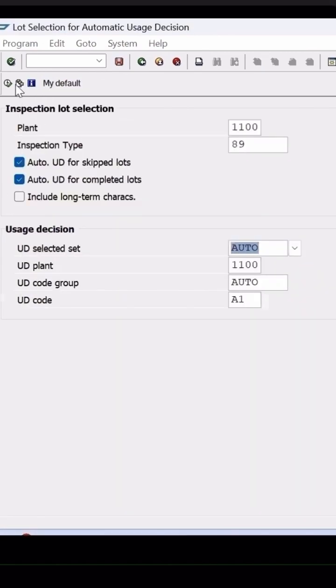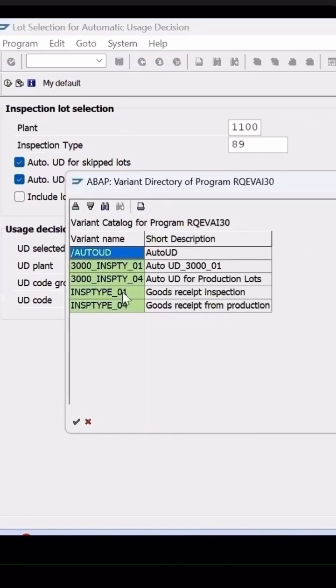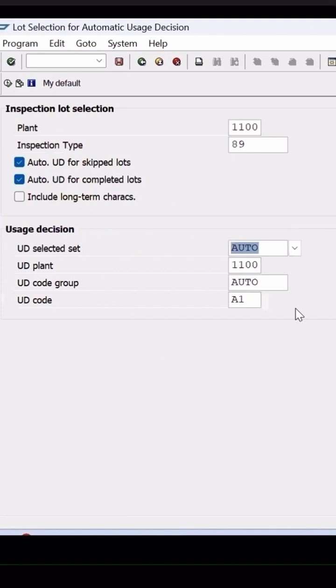If I select save, this information will be populated based on that variant. They can create a background job for this variant.